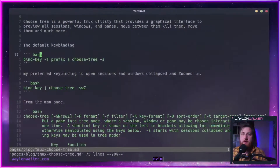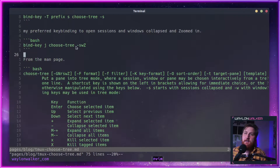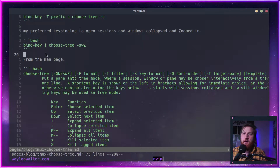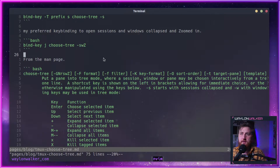By default, there's a keybinding for prefix S, which does a Choose Tree with sessions collapsed. My preferred keybinding is to do a bind key J, so it'll be on the J key. I'm going to Choose Tree with sessions and windows collapsed and fully zoomed in.